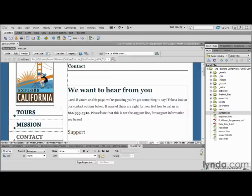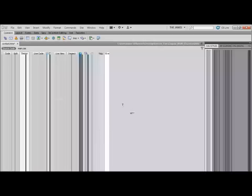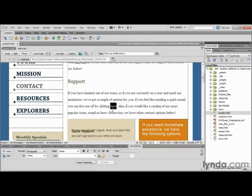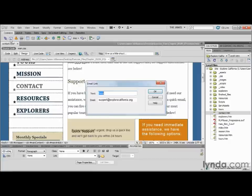Here we have the contact.htm file open. Scrolling down just a little bit, right above our contact forms, we have a couple of lines where we're giving users the option of emailing us instead of filling out the forms. I'll find the sentence 'if you feel like sending a quick email, you can fire one off by clicking here,' and highlight the word 'here.' Inserting an email link is very simple — go up to the Insert panel, find common objects, and the second option is an email link. Clicking it brings up a dialog box with two options: text and email.